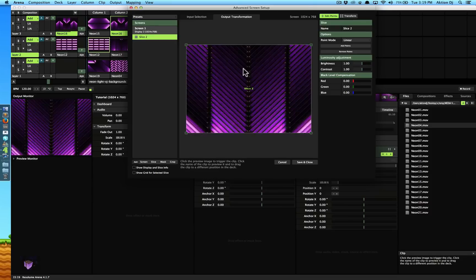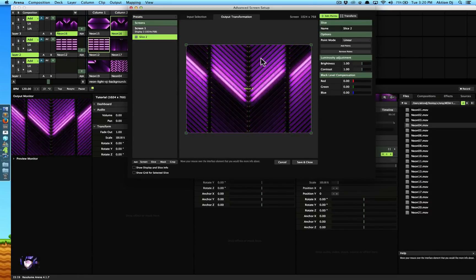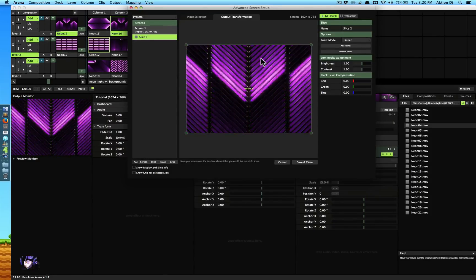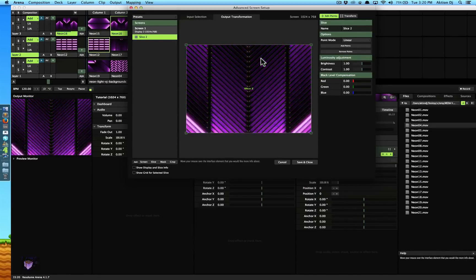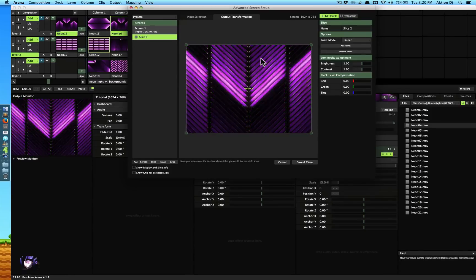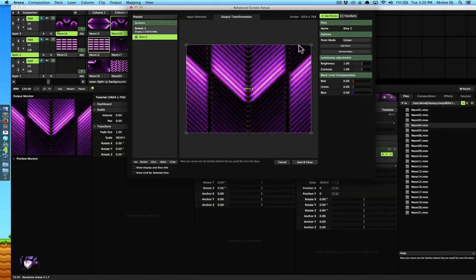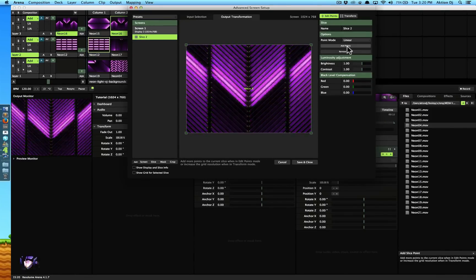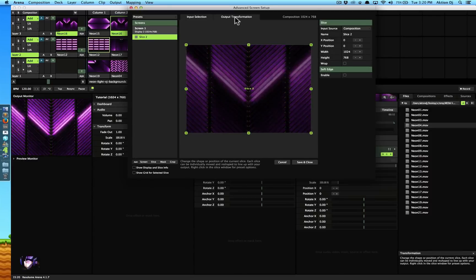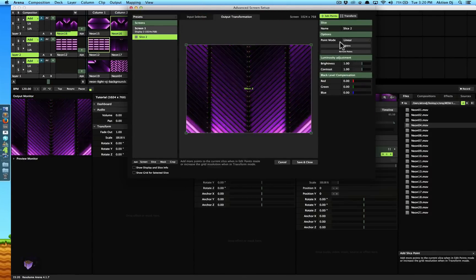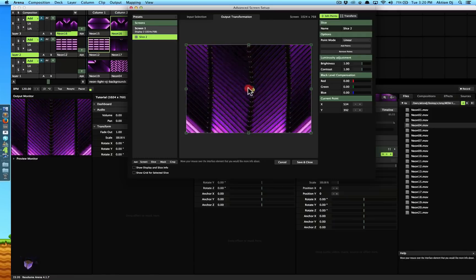Another thing I want to talk about is: what if you have a more complex shape? Going back to the cube — what if you wanted to do the mapping for two surfaces using just one slice? There will be times when, because of the surface shape, you want to customize the shape a bit more and you need more points. That's where we go to Add Points. The input selection right now is the whole thing, which I'm okay with. I go to Output and click Add Points — now I have four more points and one in the middle.